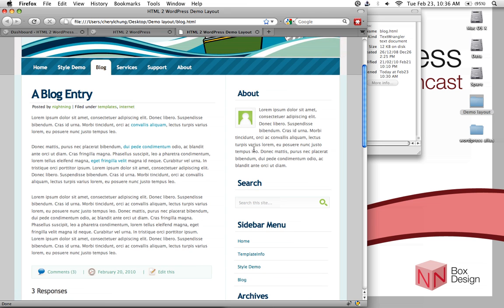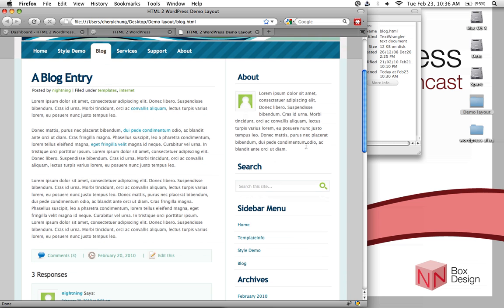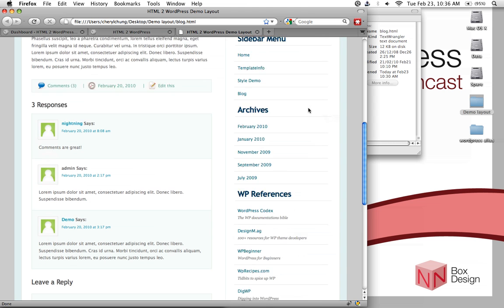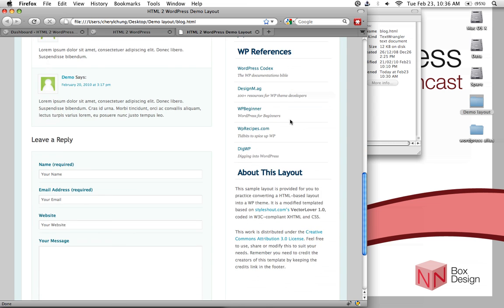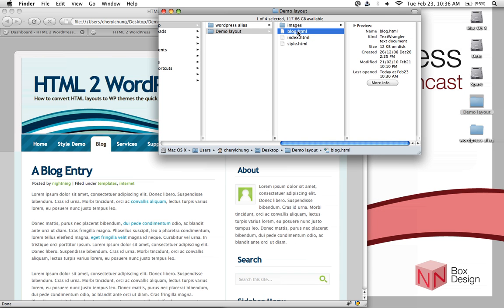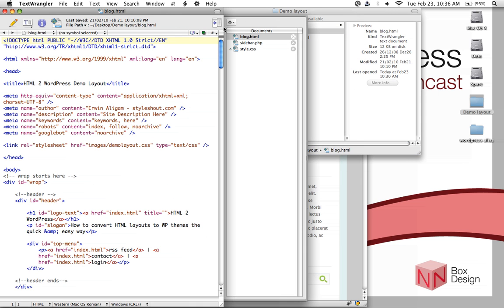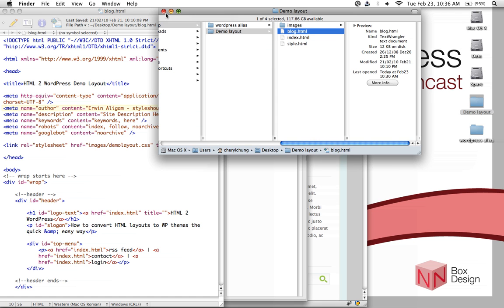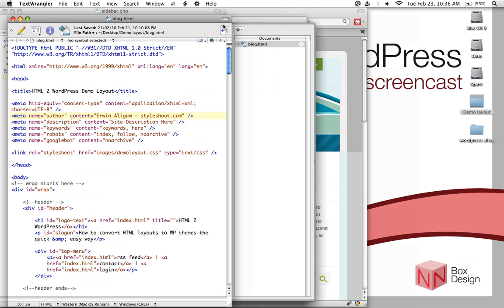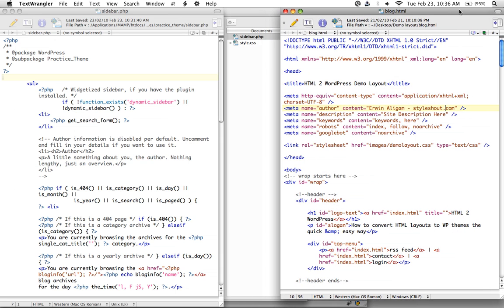You can see that on our sidebar we have an about section with a little bit of a blurb about the author. Then we have a search feature, followed by sidebar links, archives, etc. So let us take a look at the actual HTML code itself so we can start comparing the two between the HTML file and our sidebar.php. Let's move this over into a new window so we can compare them side by side, as we did with the header file.